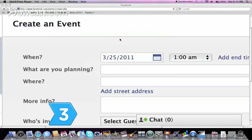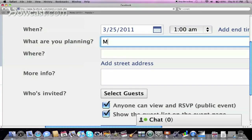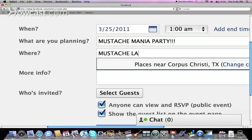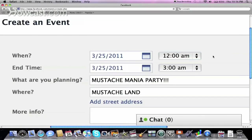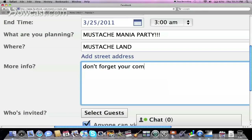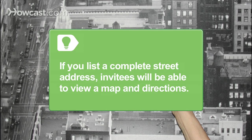Step 3. Create a name for your event. Add your location information, the start and end times, and any other invitation text you'd like to include. If you list a complete street address, invitees will be able to view a map and directions to the event's location by clicking View Map below the event's location.